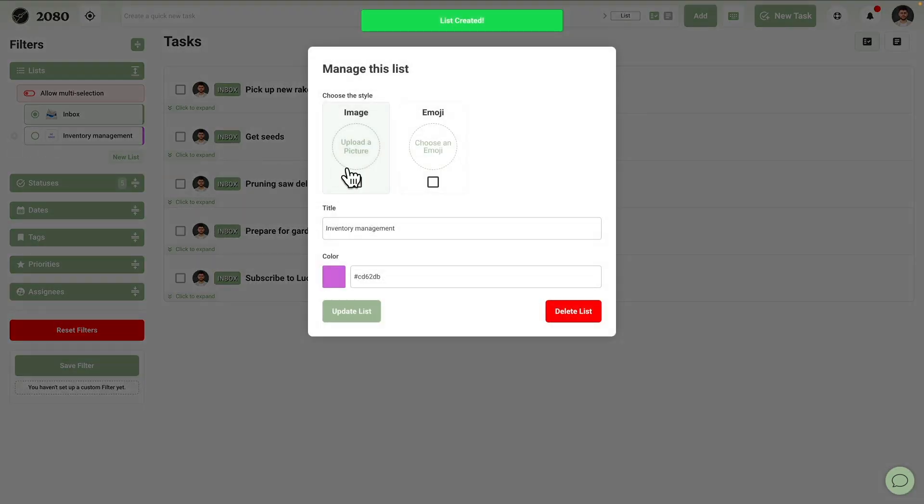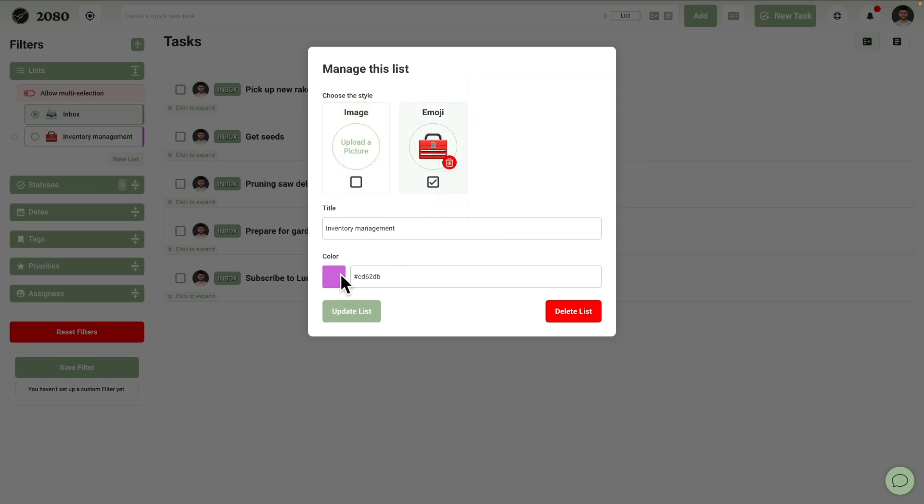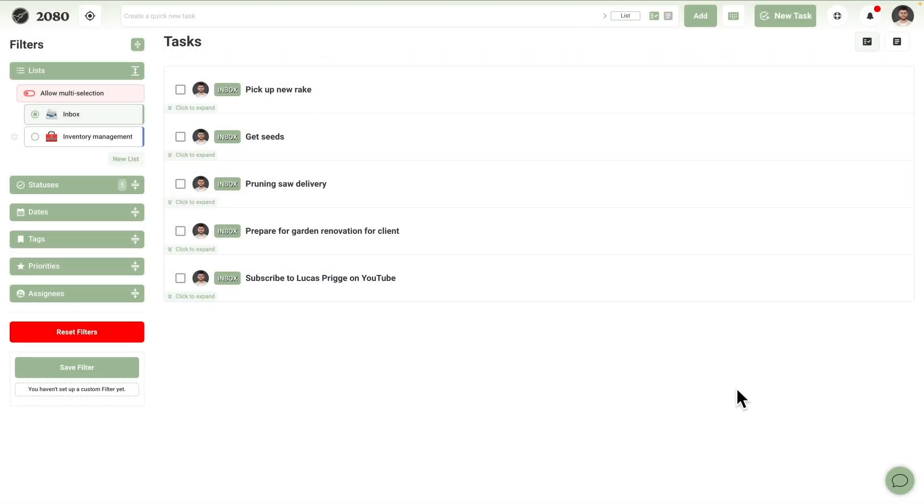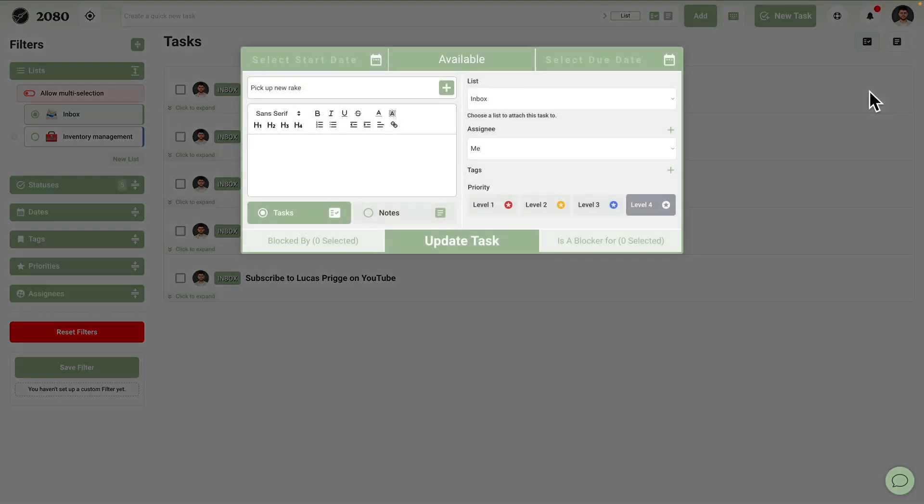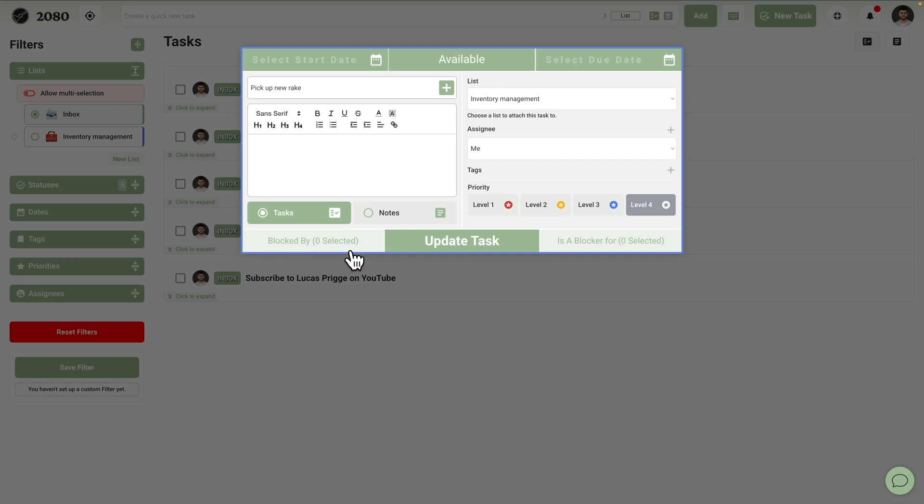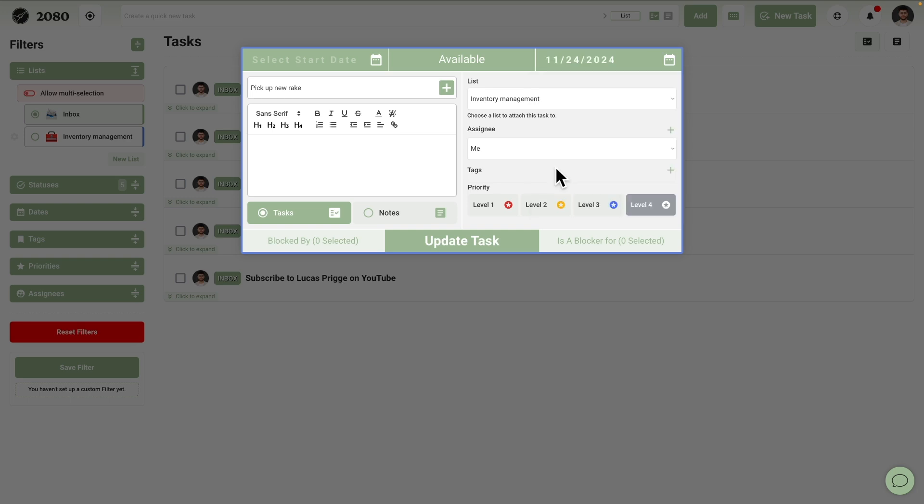Let's call this list inventory management. To visually distinguish the list, you can give it a custom image or emoji as well as a color. Let's use the toolbox emoji for this one and color it blue. Now that we've created the list, let's edit the pick up new rake item. First, let's move it out of the inbox and into the list we just created. Notice how the task window has a new blue border, which is a helpful visual indicator of list membership that I'm sure you'll learn to appreciate over time as your most important lists get linked to a color in your memory. The new rake can only be picked up until the end of the week, so let's set up a due date for this upcoming Sunday. Everything else looks good, so we can save it by pressing update task.